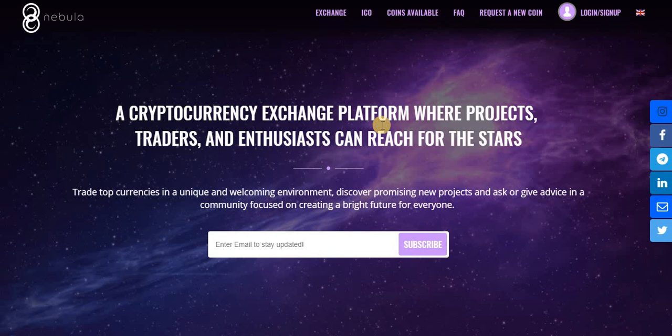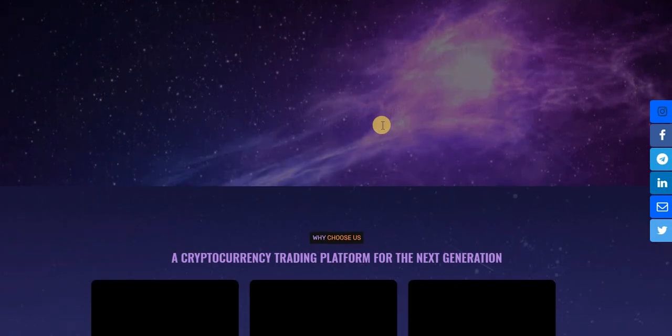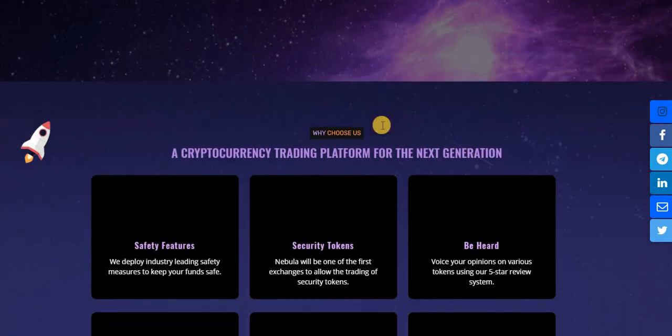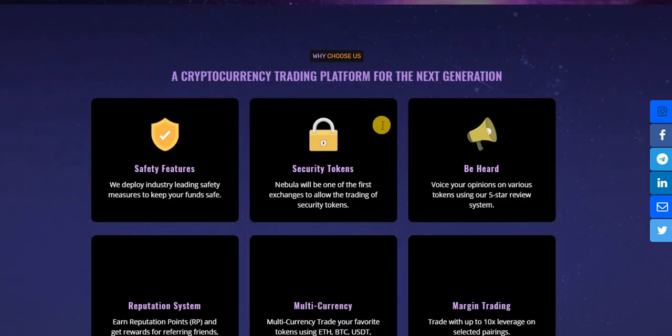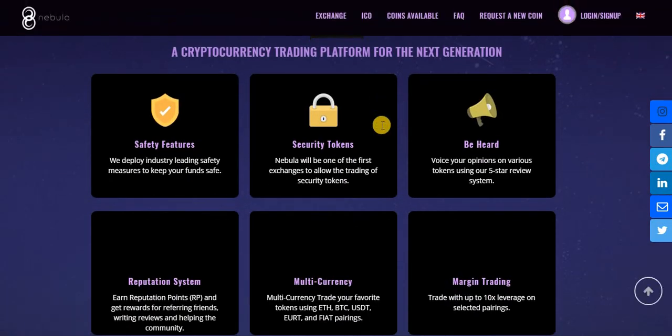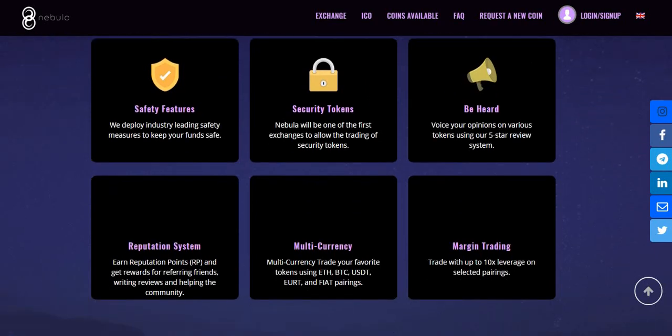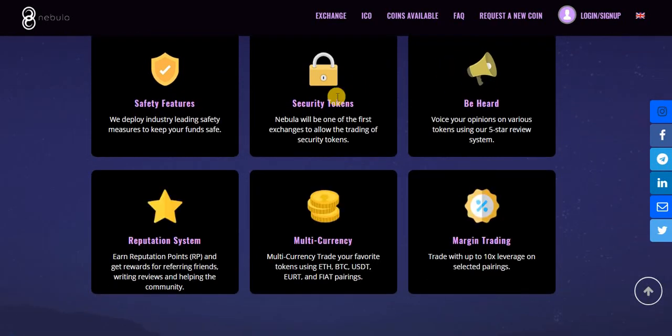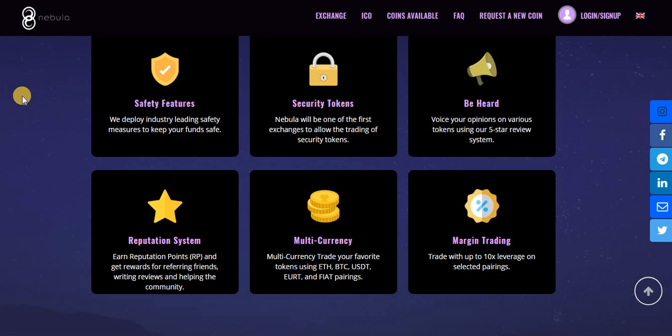But not much of them are really quality and good. Nebula Exchange is one of the smartest and most prospective projects for now. Nebula is the next generation trading platform which proposes the following functions and features.